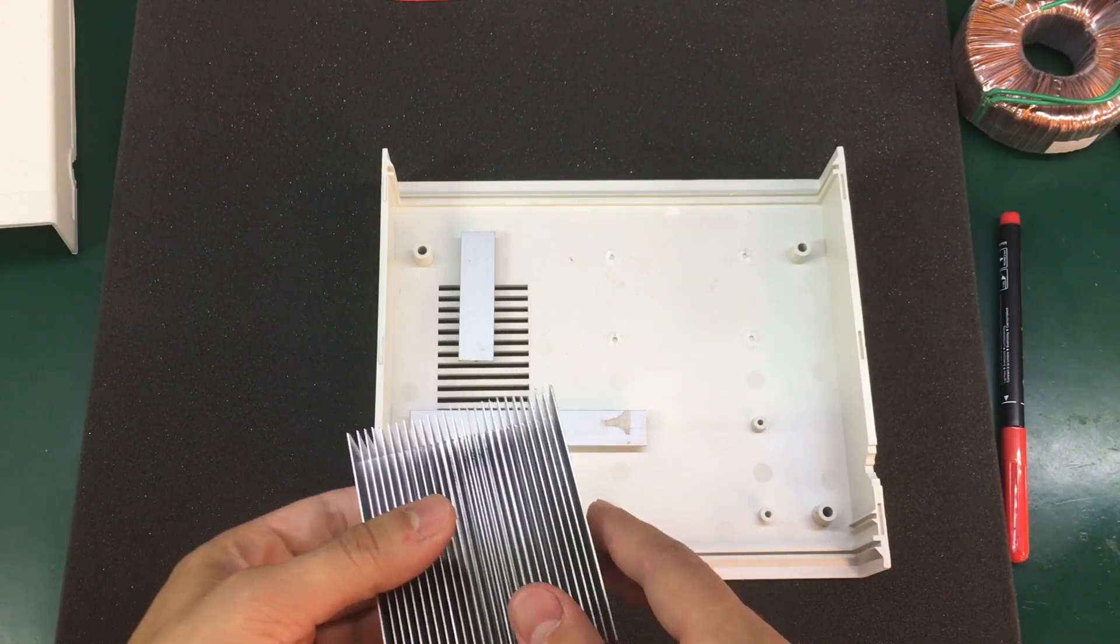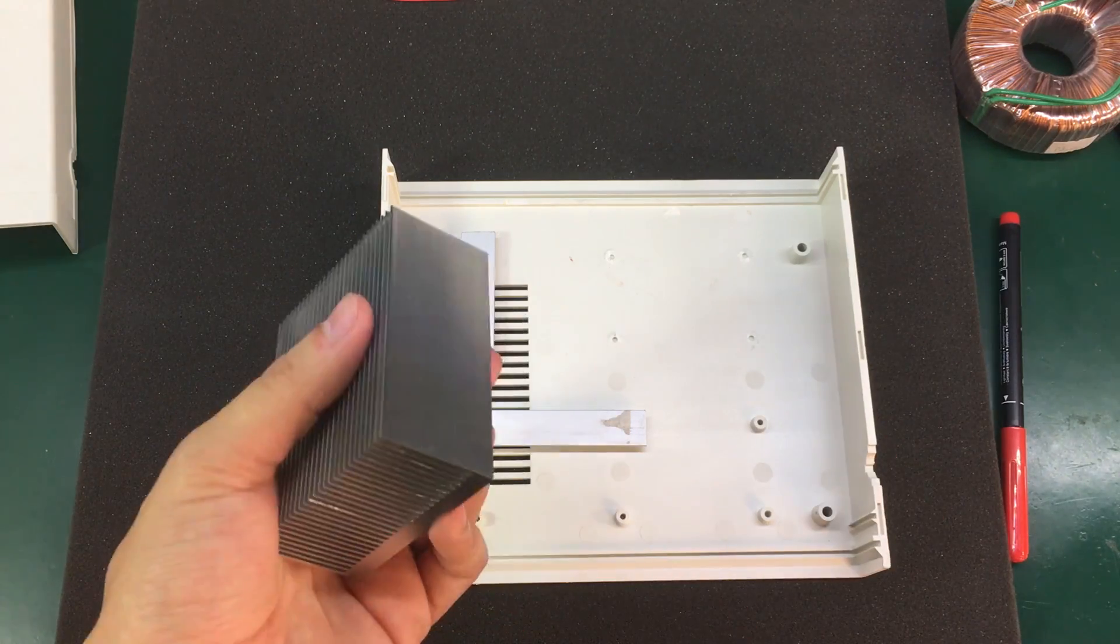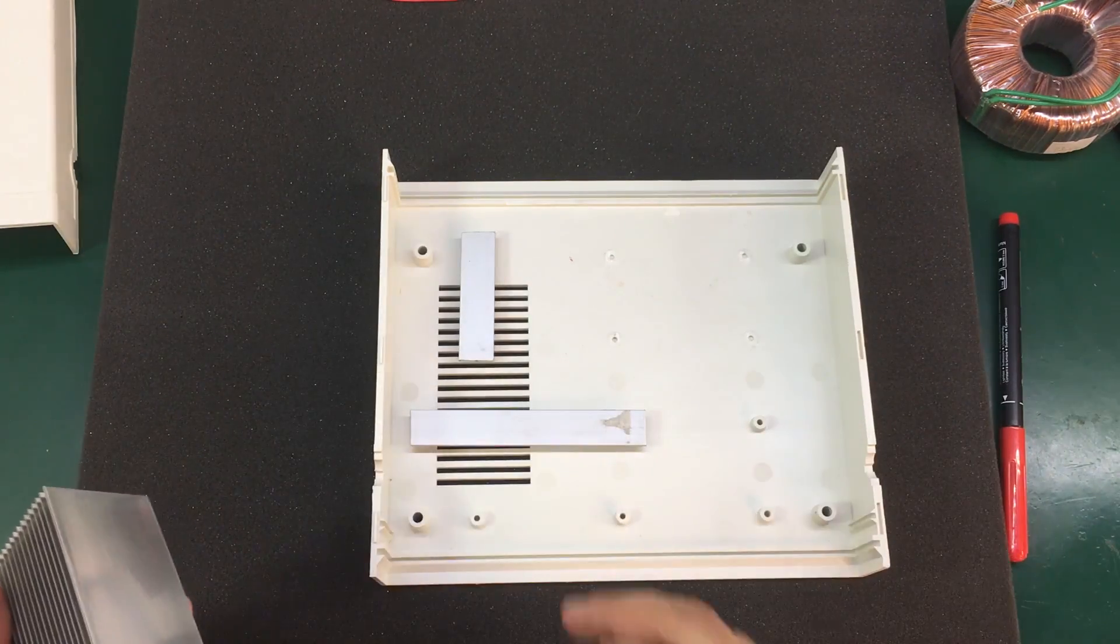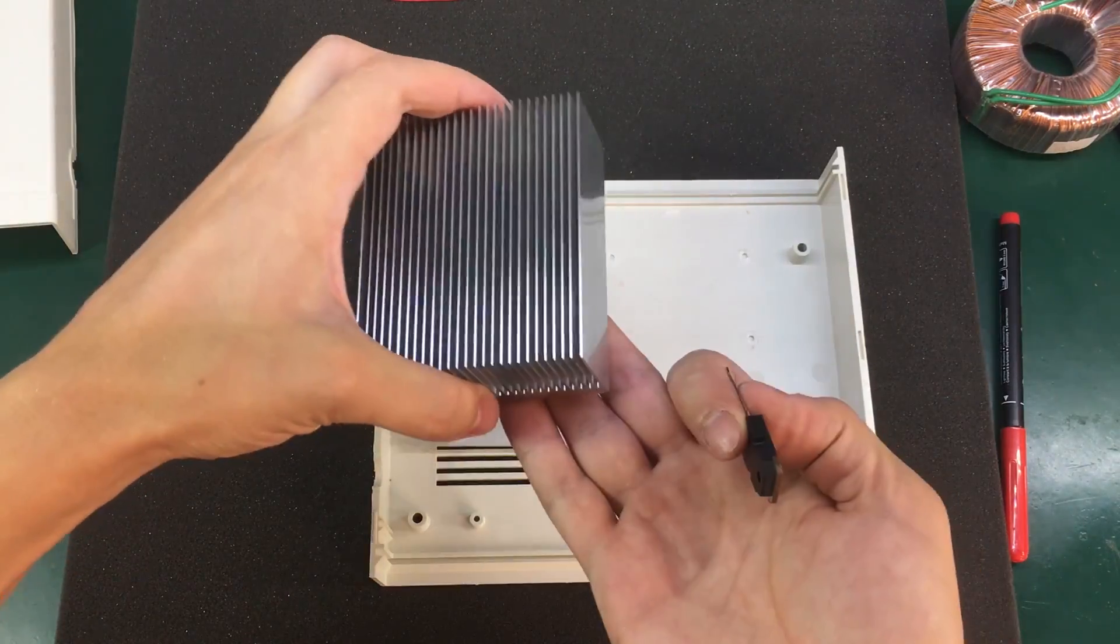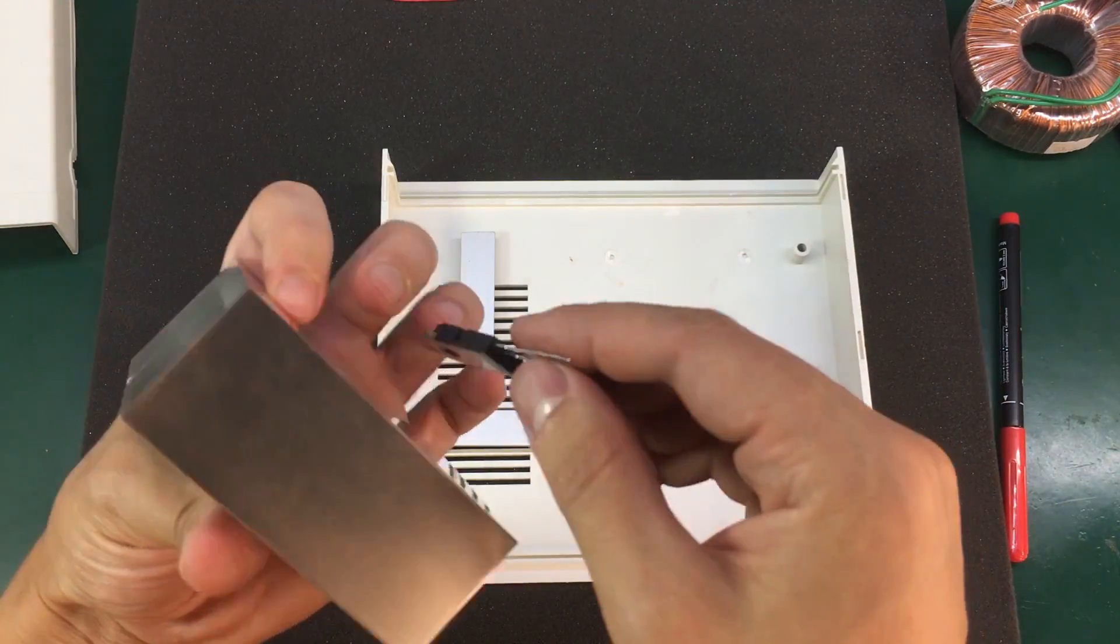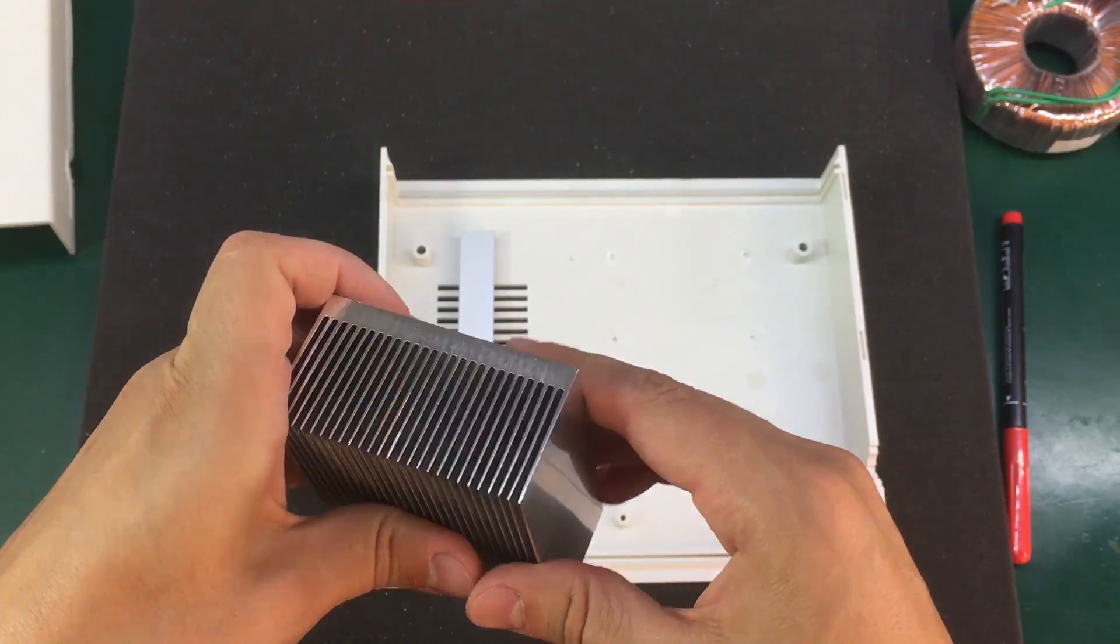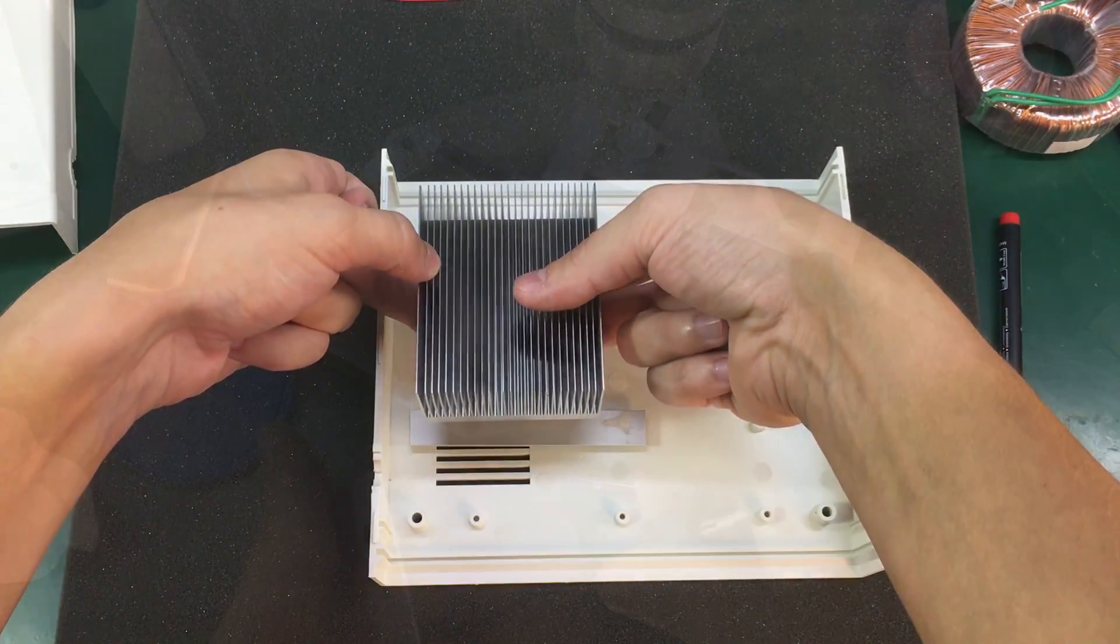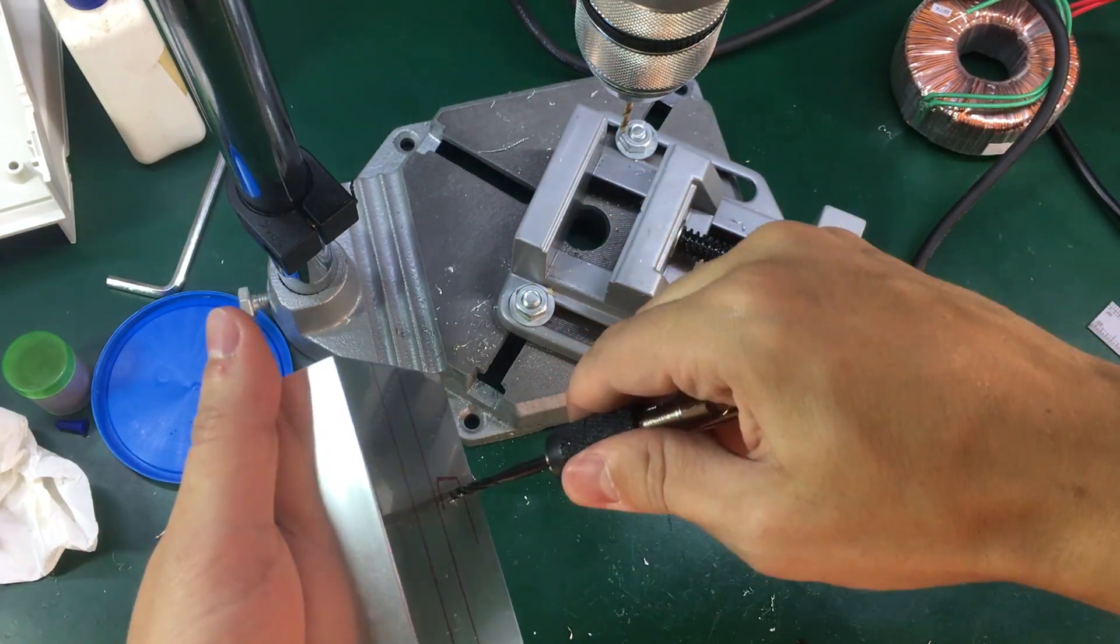And for attaching the heatsink I'm going to use some of that silicone paste. And I'm doing that to create a space between the bottom of the heatsink and the bottom of the enclosure just so I have enough space to slide the power transistor in there.